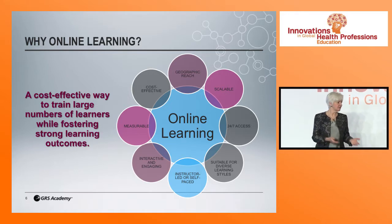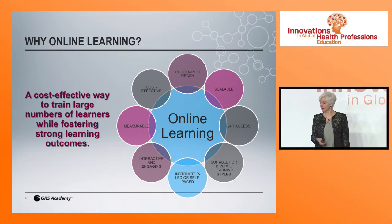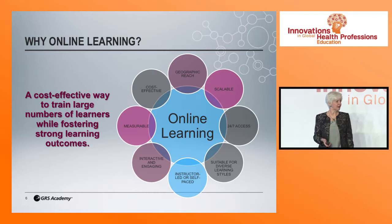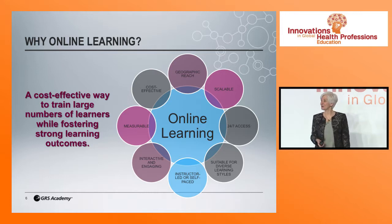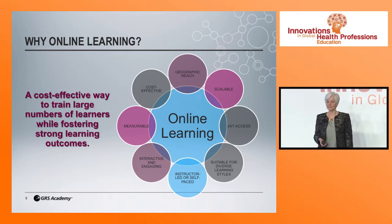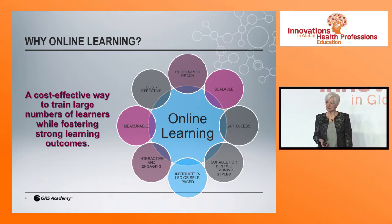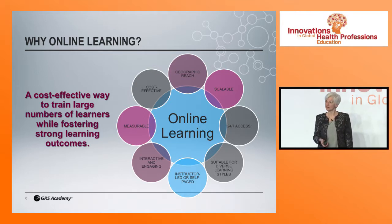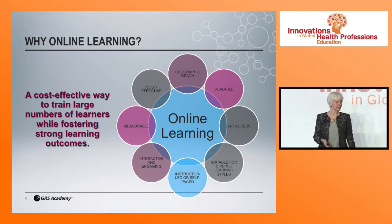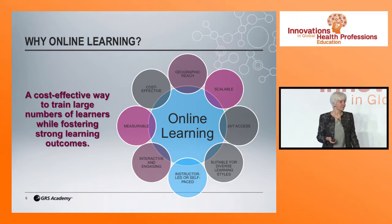With online learning, we can offer training at a very small site or across a large area. It gives people access 24/7 regardless of time zone, work schedule, or lifestyle. It also addresses diverse learning styles — some of us are auditory learners, others visual or experiential — and through a learning management system, you can provide learning experiences that make it easier for people to learn in all of those ways.